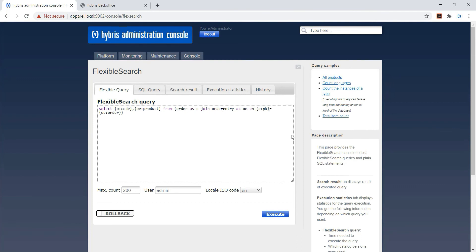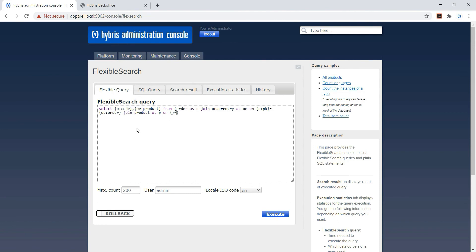We need to join product table if we want to see the product ID in the results. Same thing, just like we have joined order to order entry, we are joining order entry to product. So join product as P on same condition - same condition we need to find out.